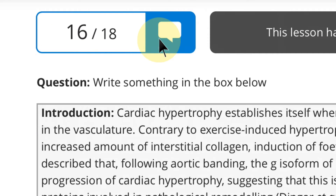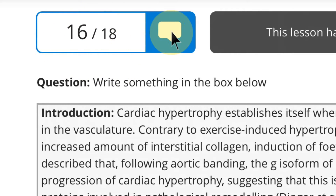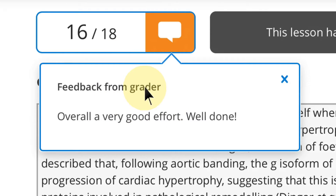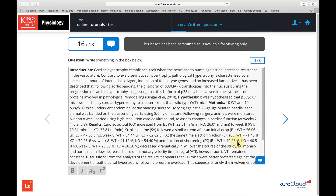These little speech bubbles on pages represent the annotations and the marking that has been done by the academic. You'll see here this assessment got 16 out of 18, and you can click on the speech bubble and read some feedback. Each of these boxes, graphs, and tables will also have speech bubbles down the bottom which you can click on to read feedback from the tutor.